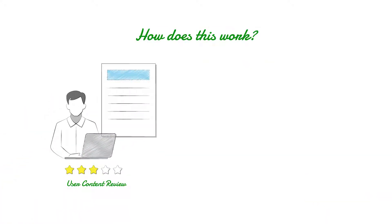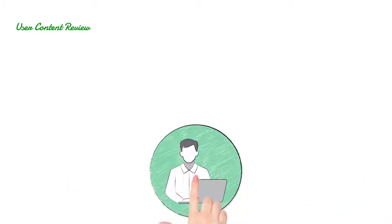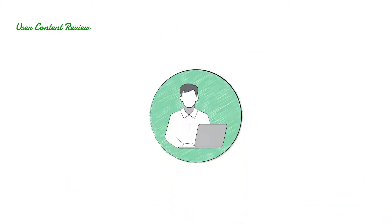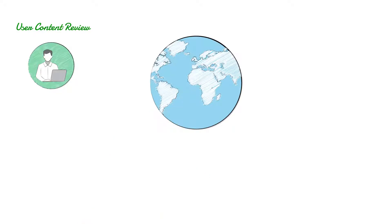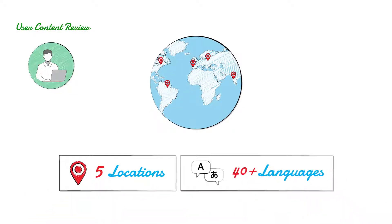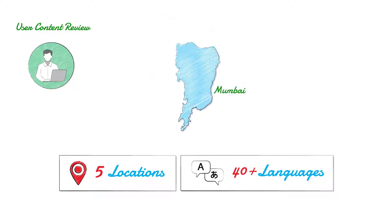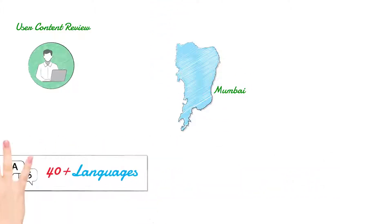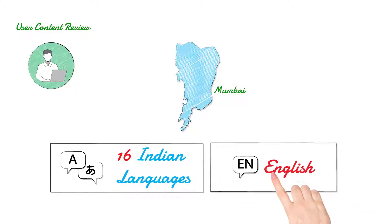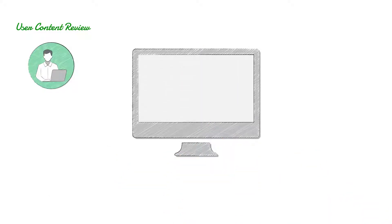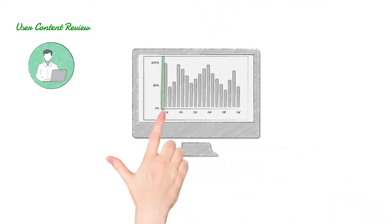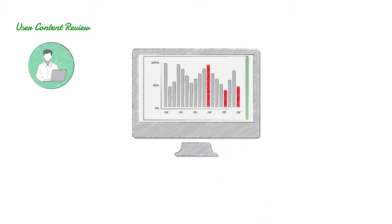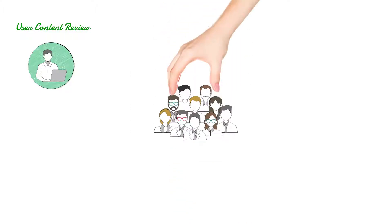User Content Review and Business Content Review: We provide support from five locations globally supporting over 40 languages. The delivery team in Mumbai supports 16 Indian languages including English. Content posted online by users is reviewed for harmful content. Users flag content that is potentially harmful, and content is tagged for a compliance review.